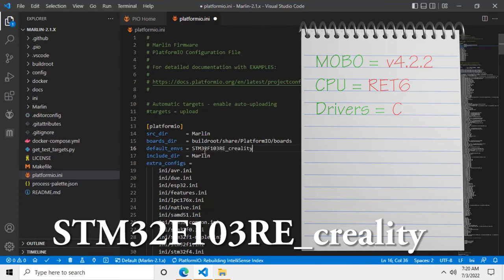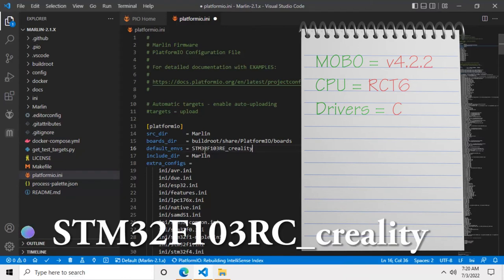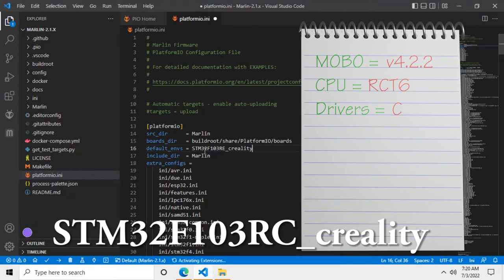By the way, anything you type in VS Code will be case sensitive. Now if the model number of your CPU ends on RCT6, you will have to change your default environment variable to STM32F103RC_Creality.